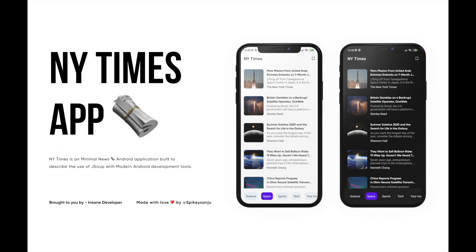Hey guys, it's Insane Developer here. Welcome back to my channel. I have started a new Android tutorial series called New York Times. New York Times is built to describe the use of modern Android architecture tools. We are not going to use any API to get the data from New York Times. Instead, we're gonna use JSoup to scrape the data from the New York Times website to display in our app. Here is a quick demo of our app.